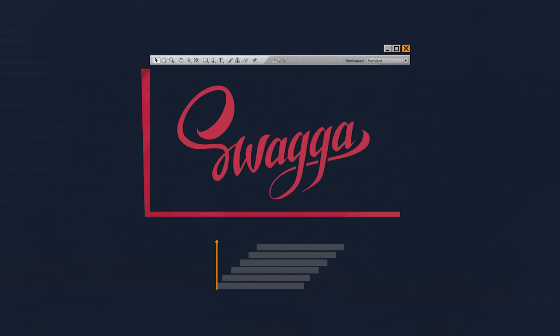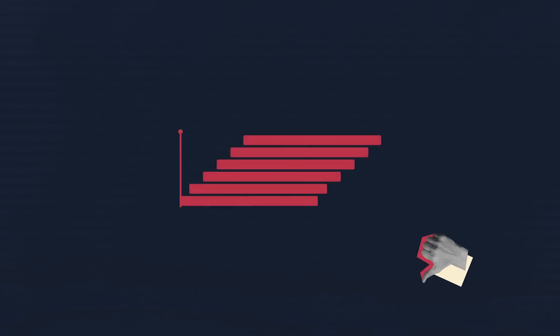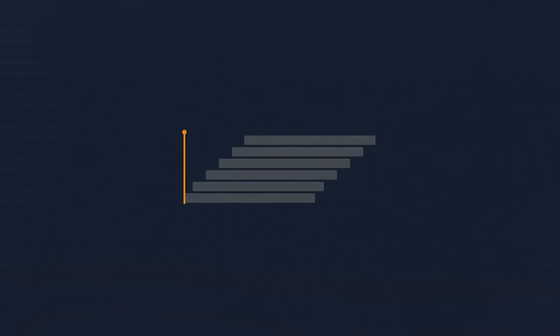Like in the previous case, the linear reveal sucks here. Let's make the beginning and the end of the reveal smoother and shift the layers. Like this.